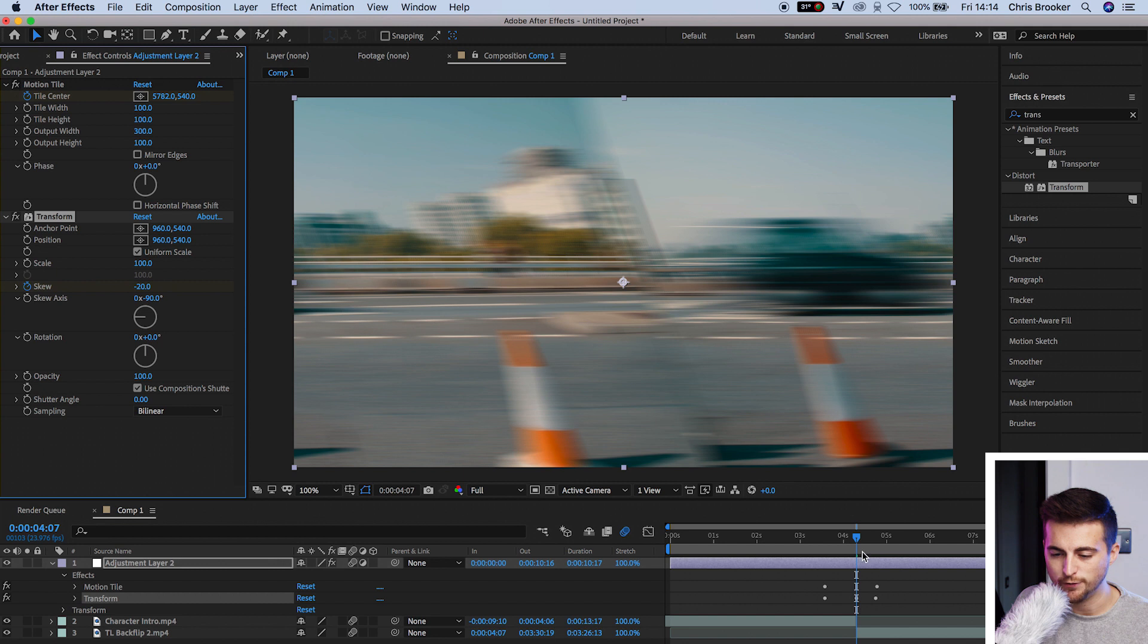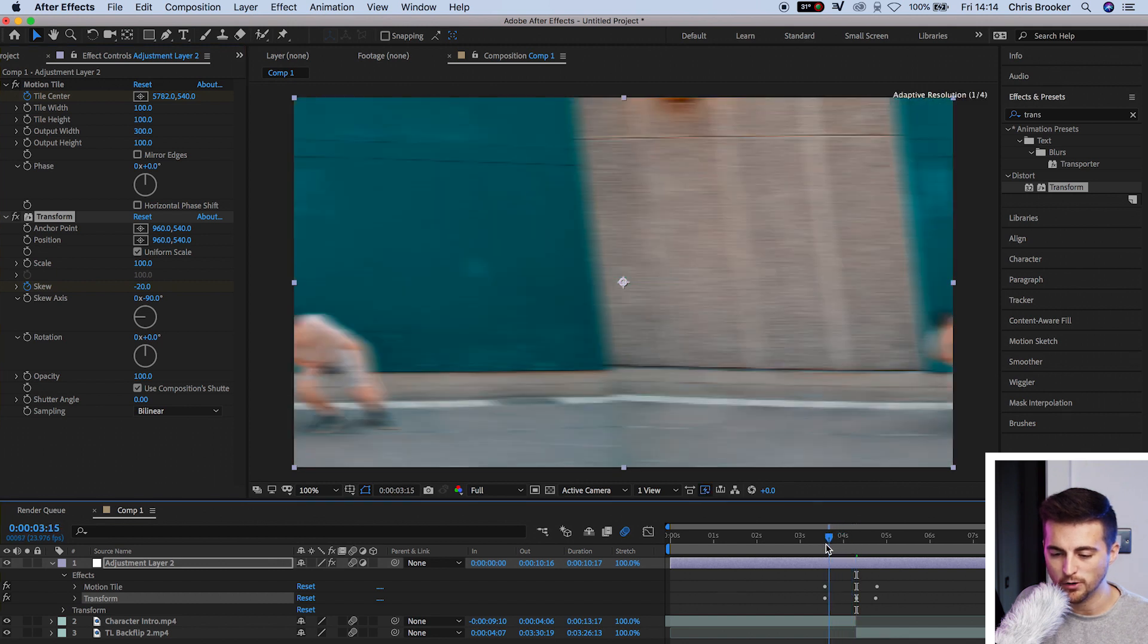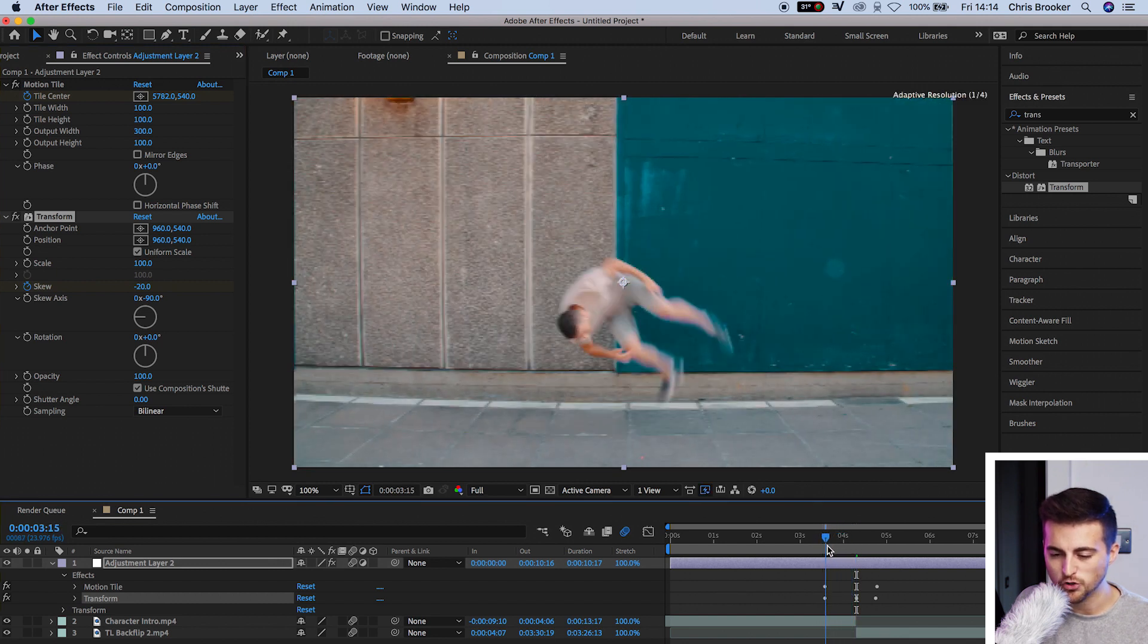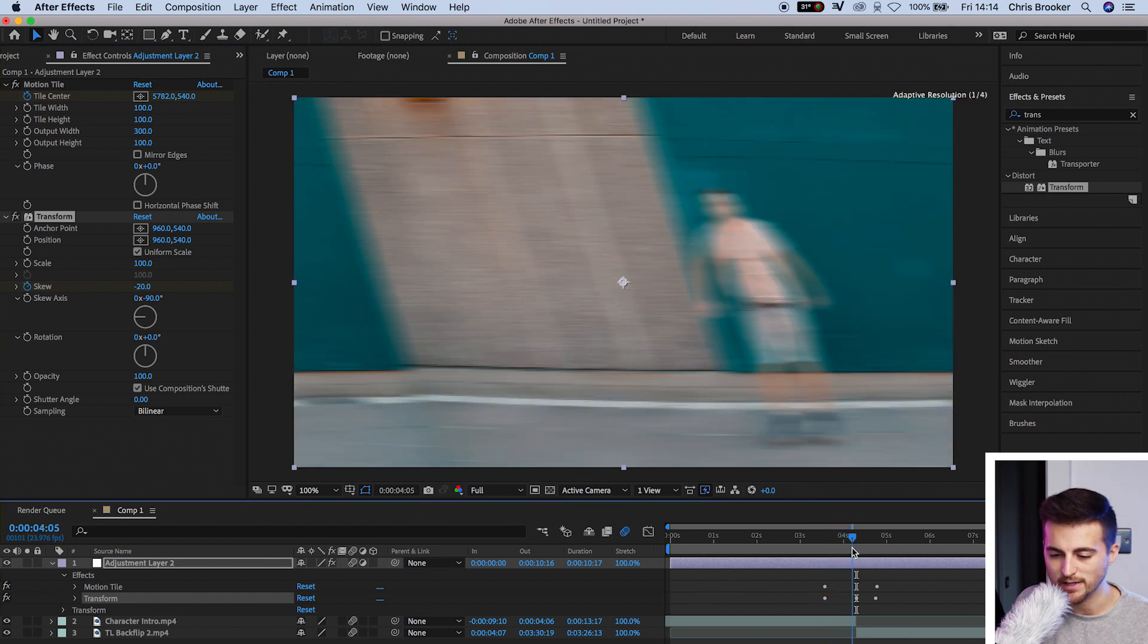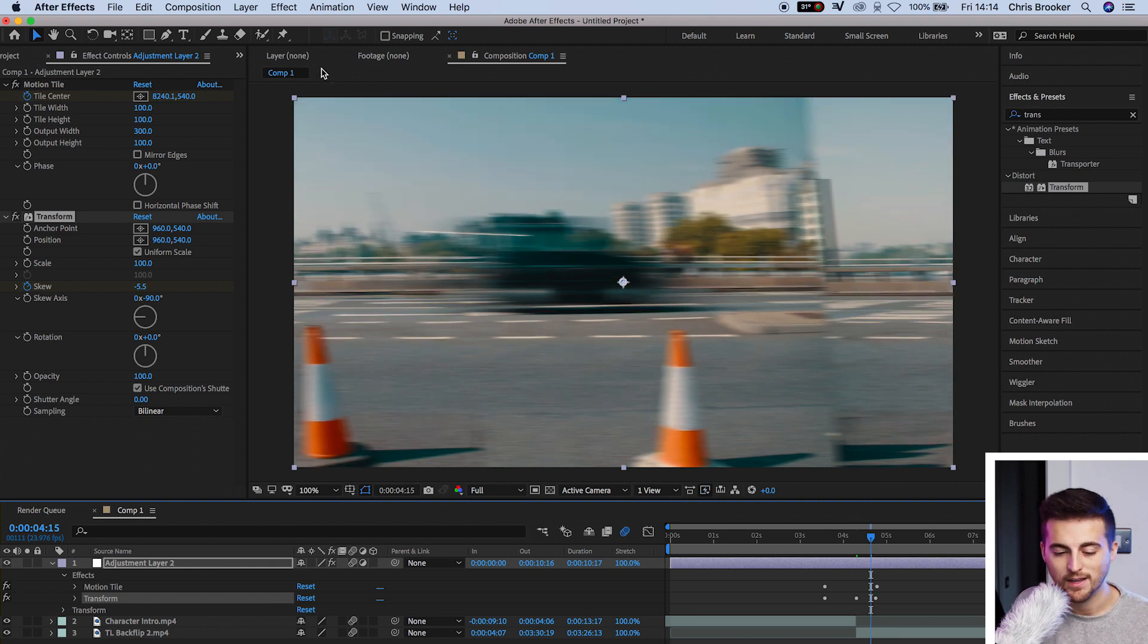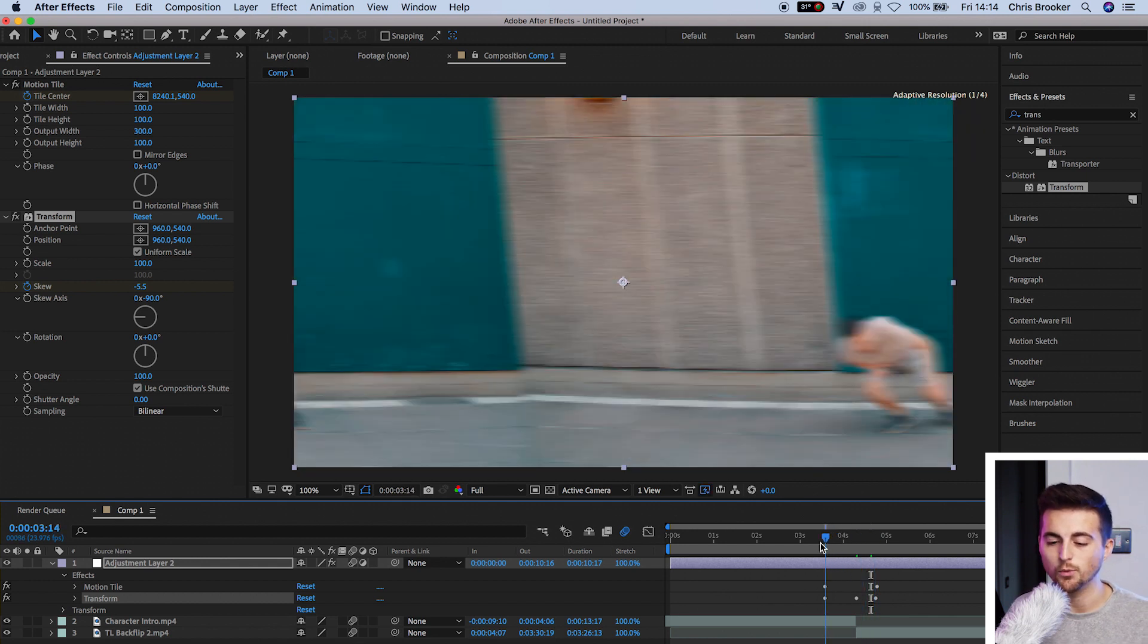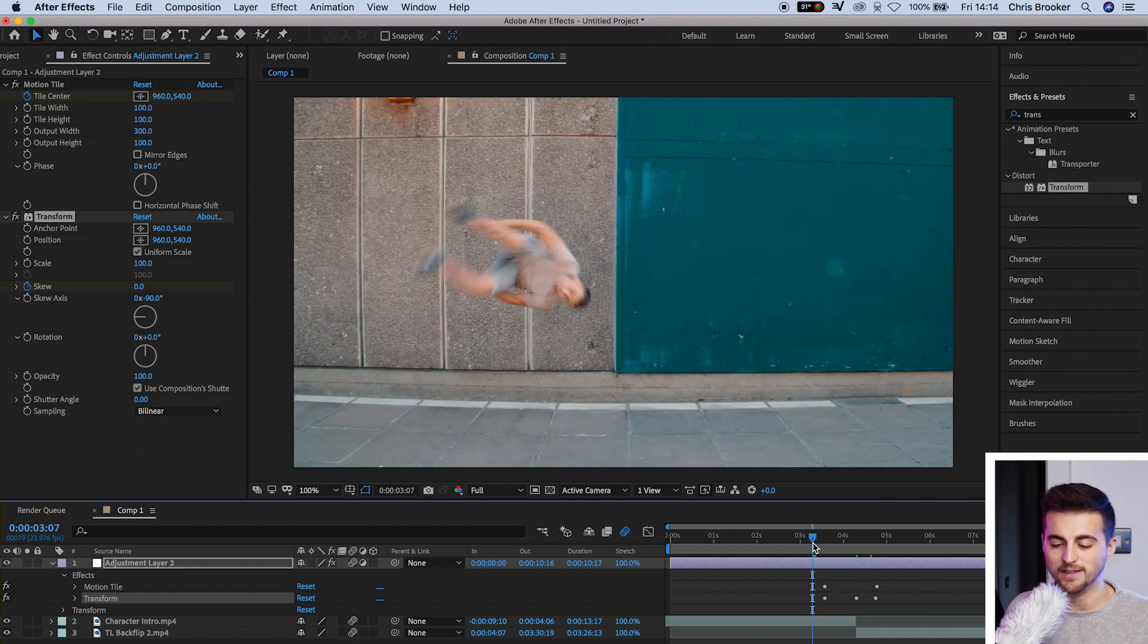And once you've found that point, you just want to scrub through your video, making sure that looks correct. Make sure you can't see any black video appearing at any point outside where it's not supposed to. And once you're happy with the look of that, we'll just play that back.